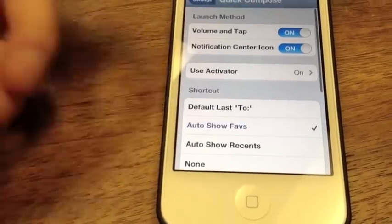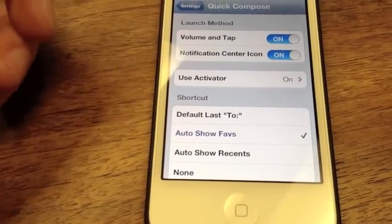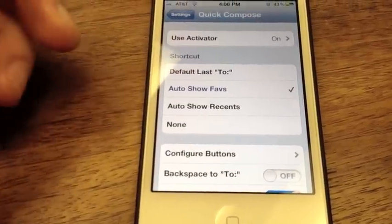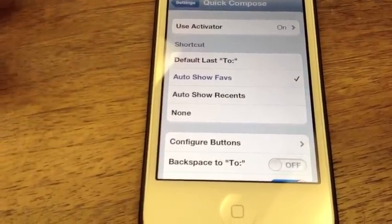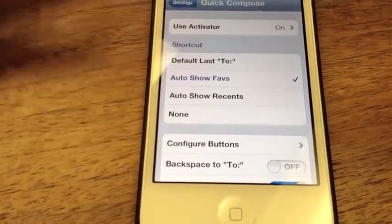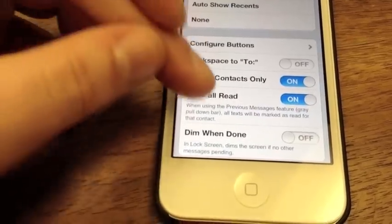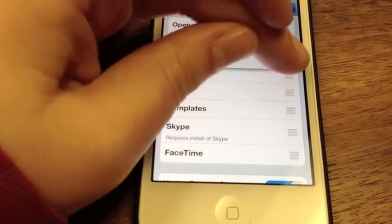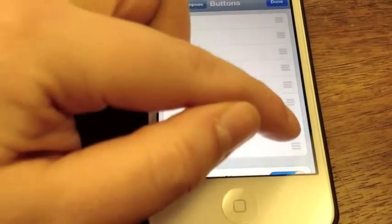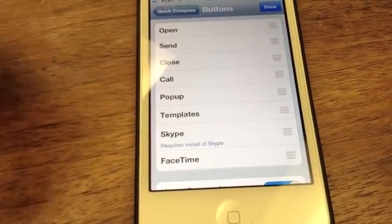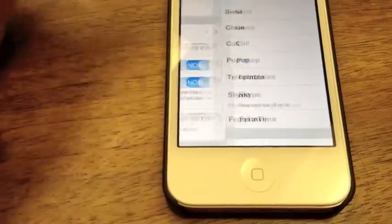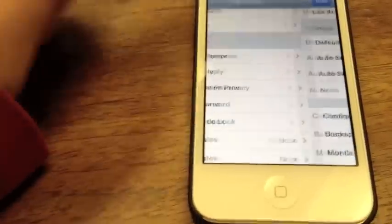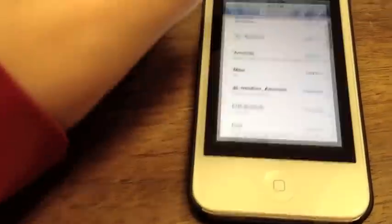In Quick Compose you've got a couple of different options. You can set the launch method using Activator, and you can choose what the Quick Compose window shows when it pops up — auto show favorites, default to the last person you texted, show recents, or none. You can also configure the buttons and the order you want them to appear in, such as putting Send first.